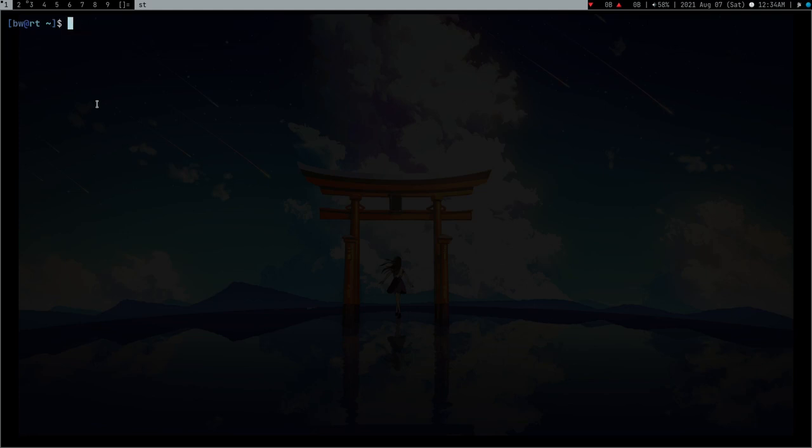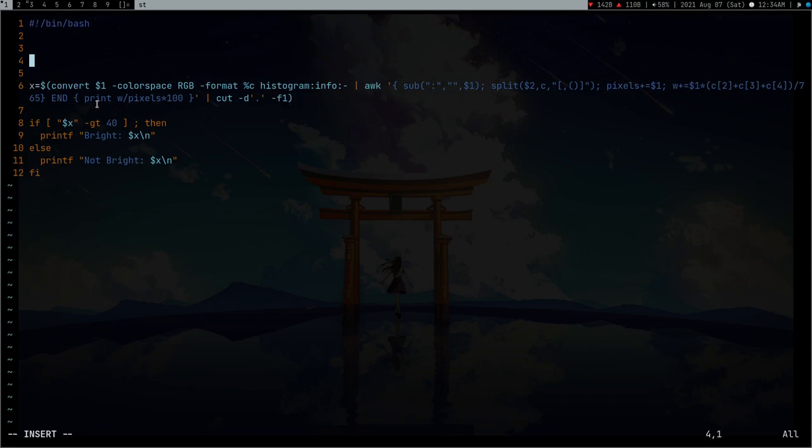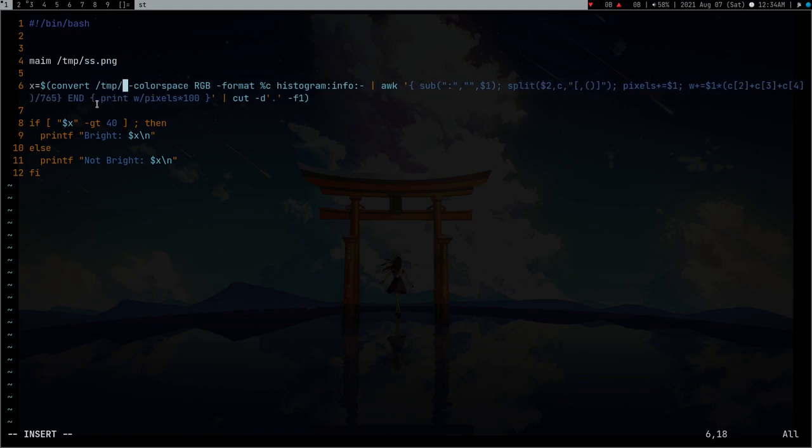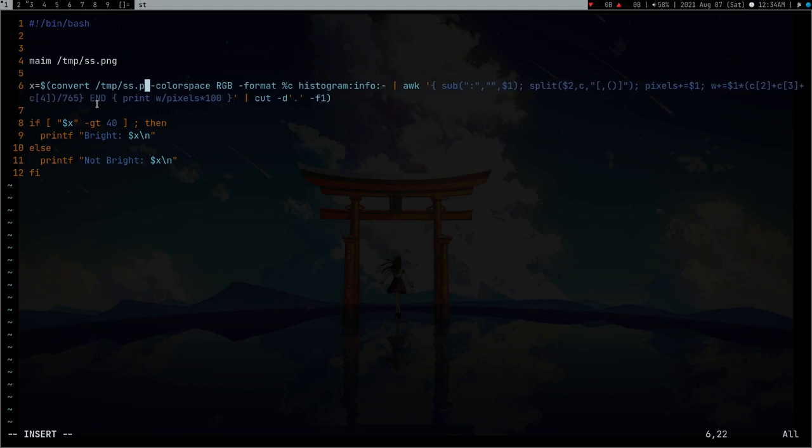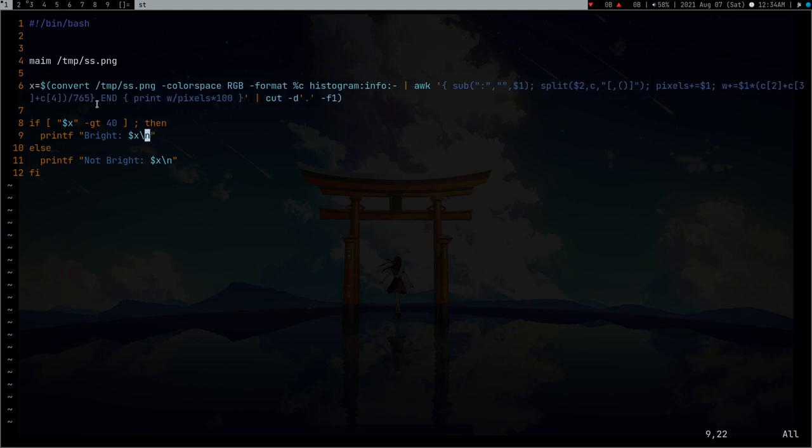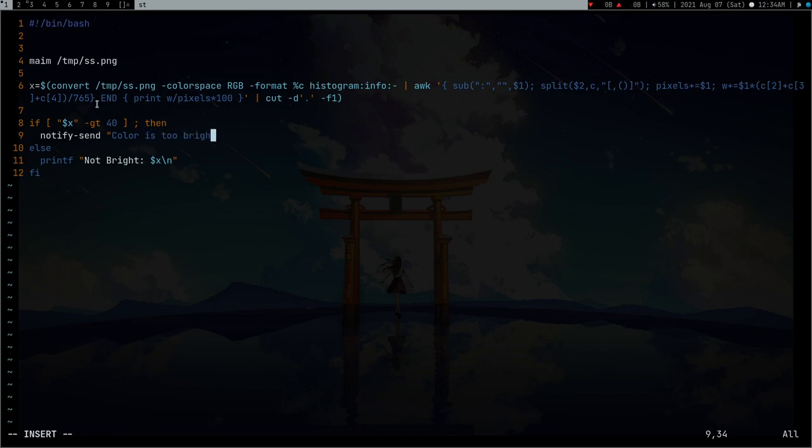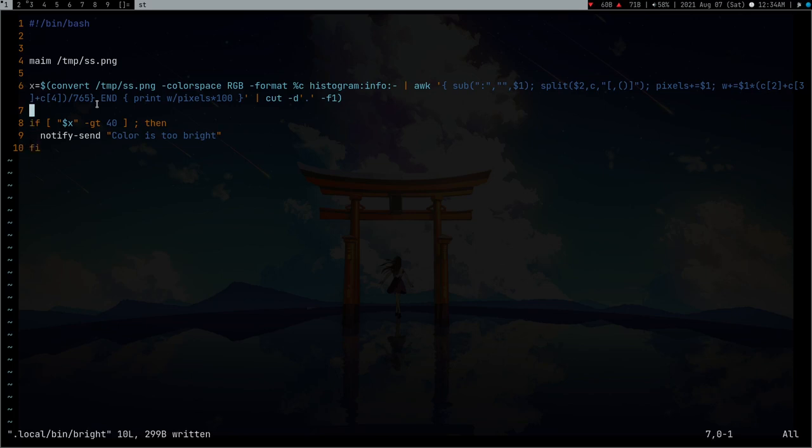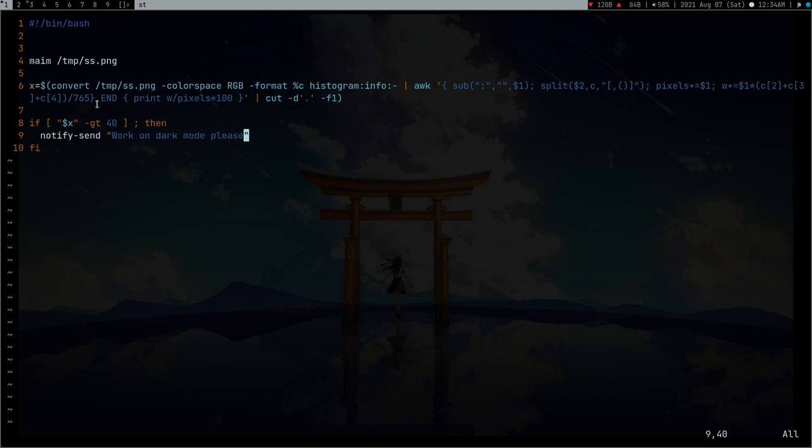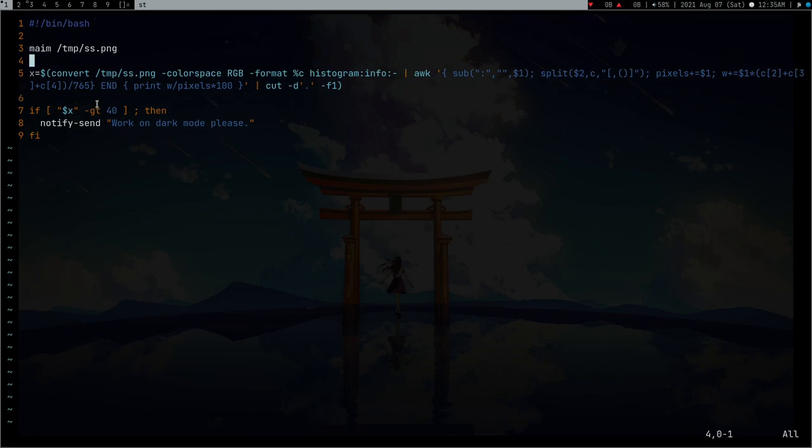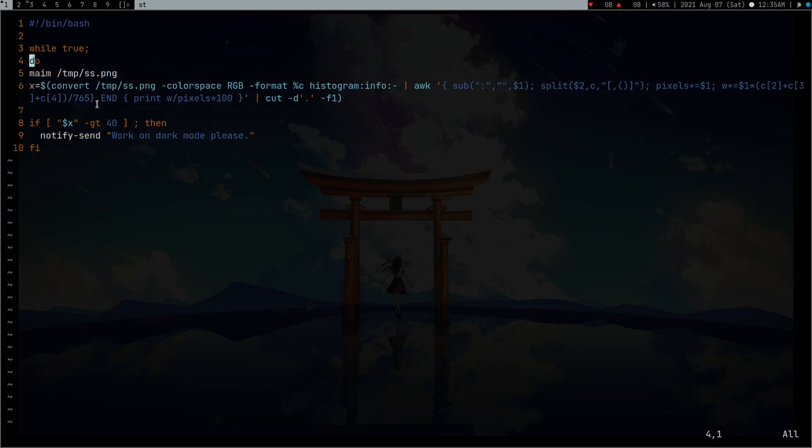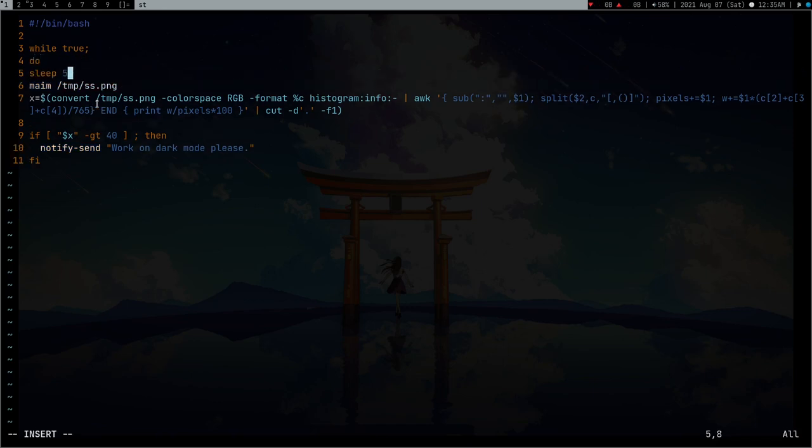To protect my eyes, I can open this script and make changes. I can use maim to take a screenshot of my screen and put it in /tmp/ss.png. Then if the color is bright, it will notify-send 'color is too bright' or 'work on dark mode please'. After this I can use cron or put a while loop here.